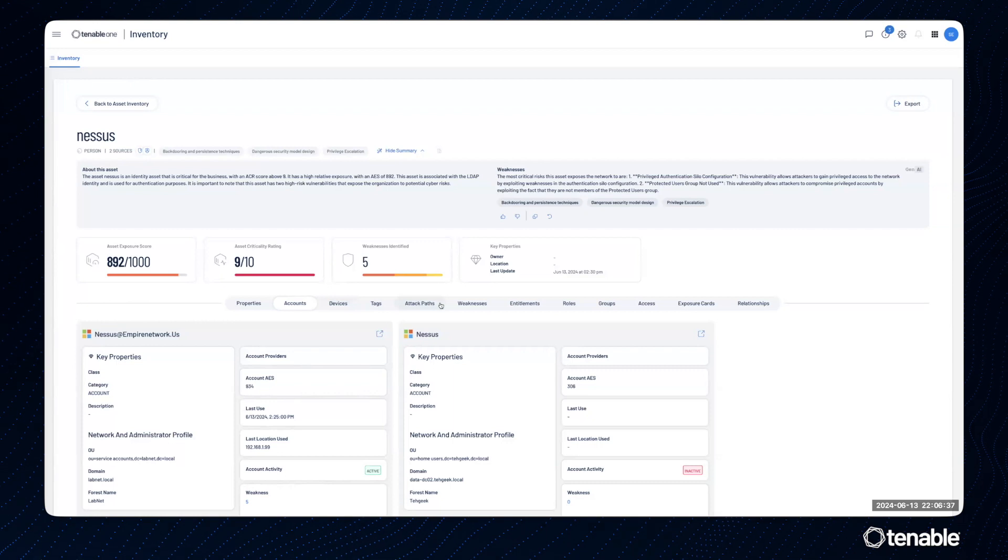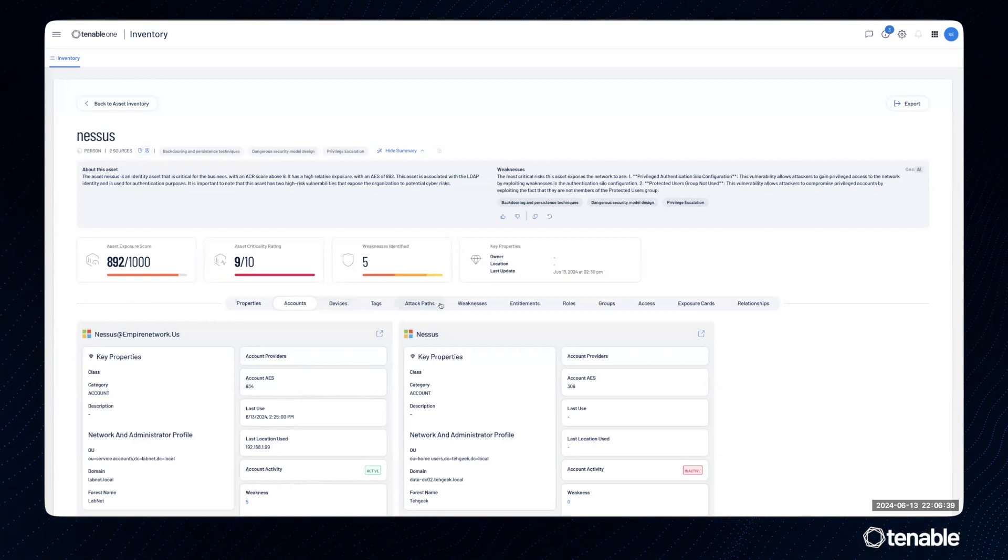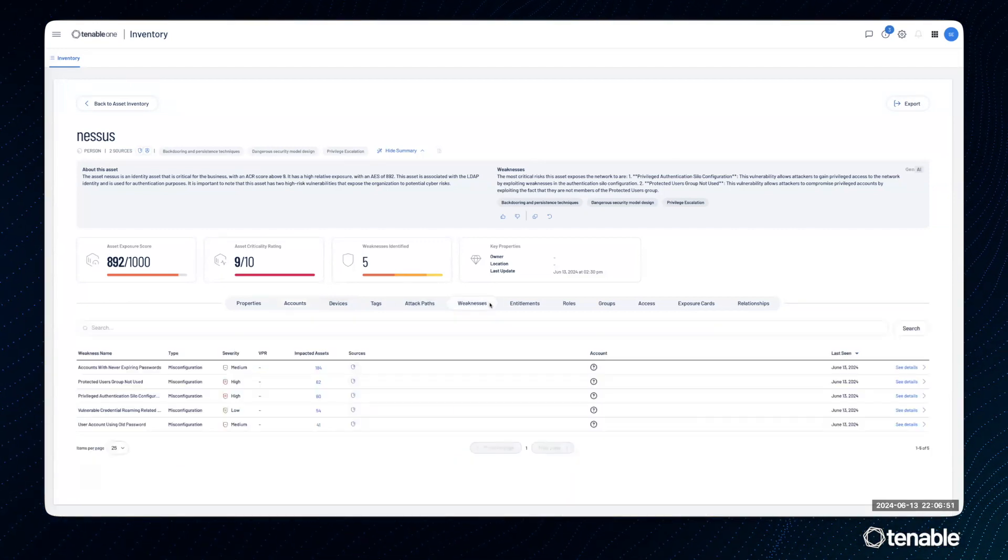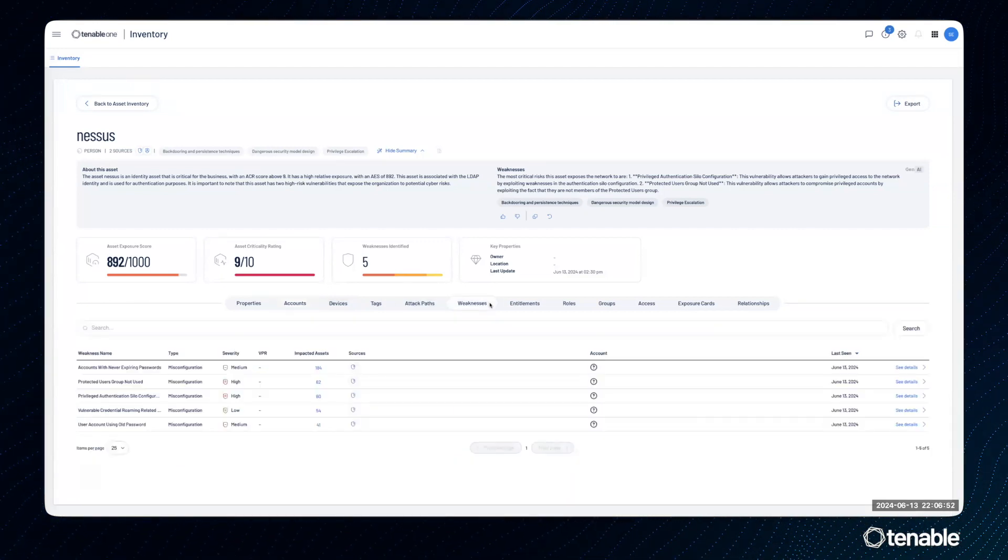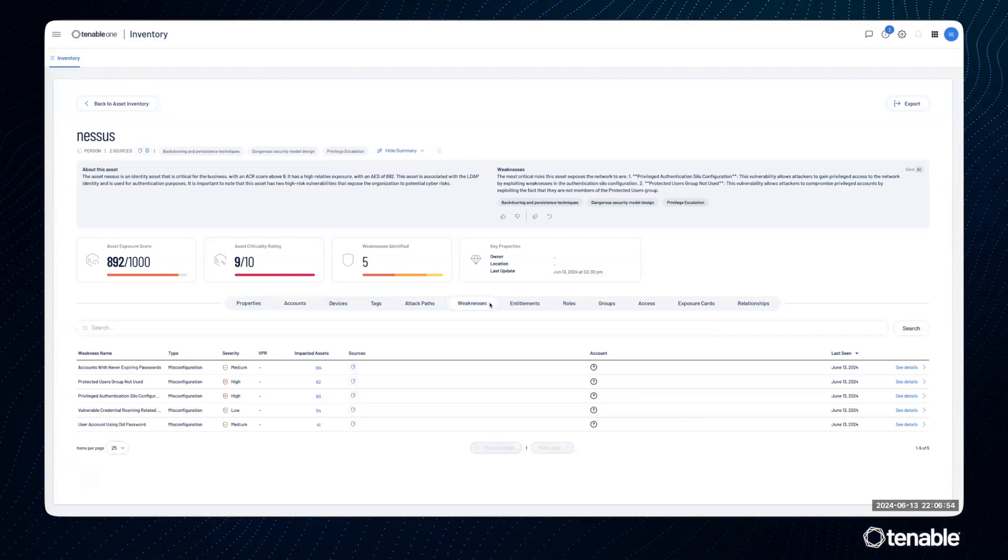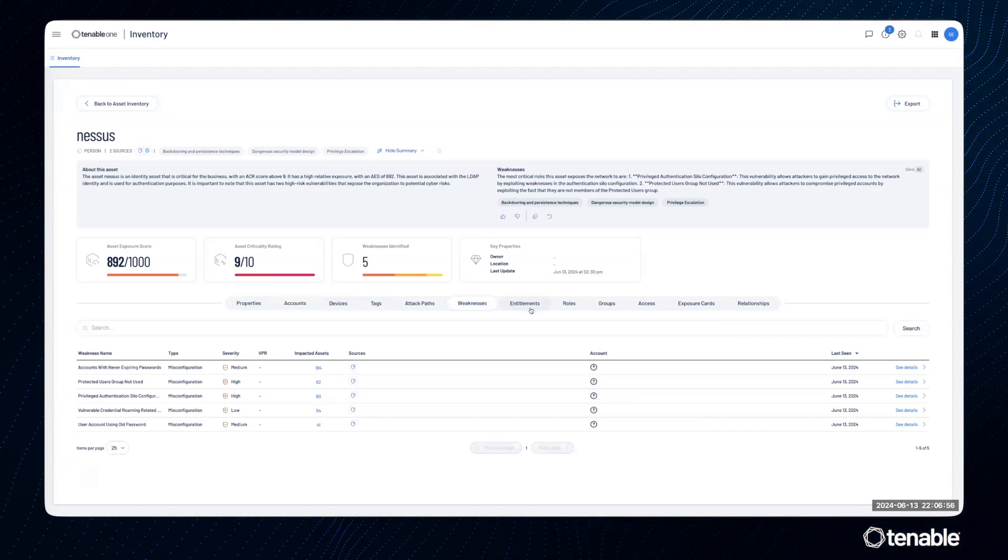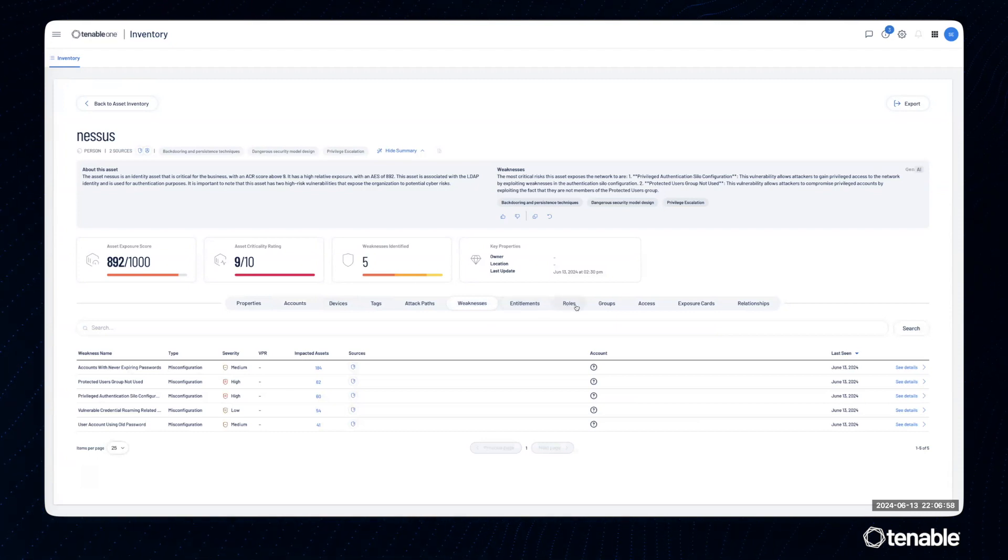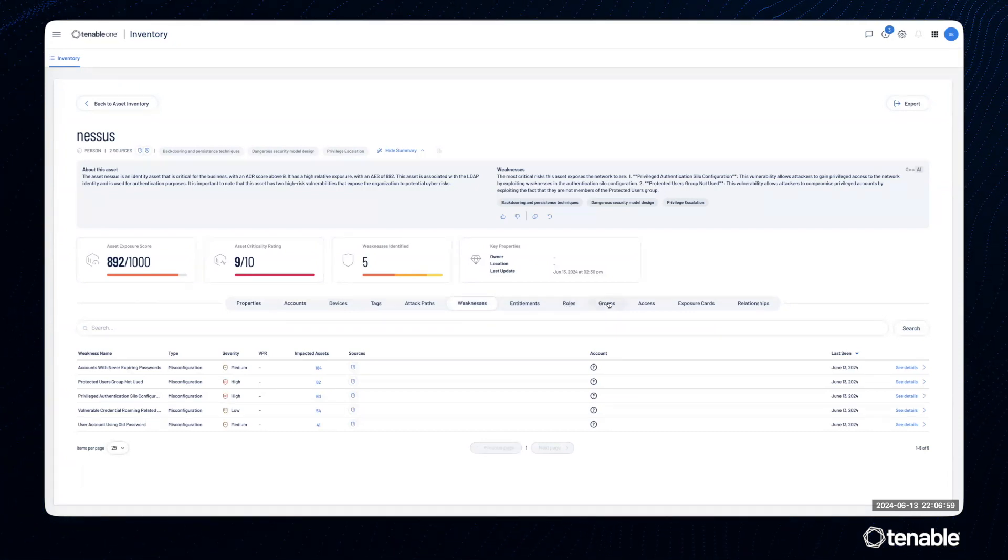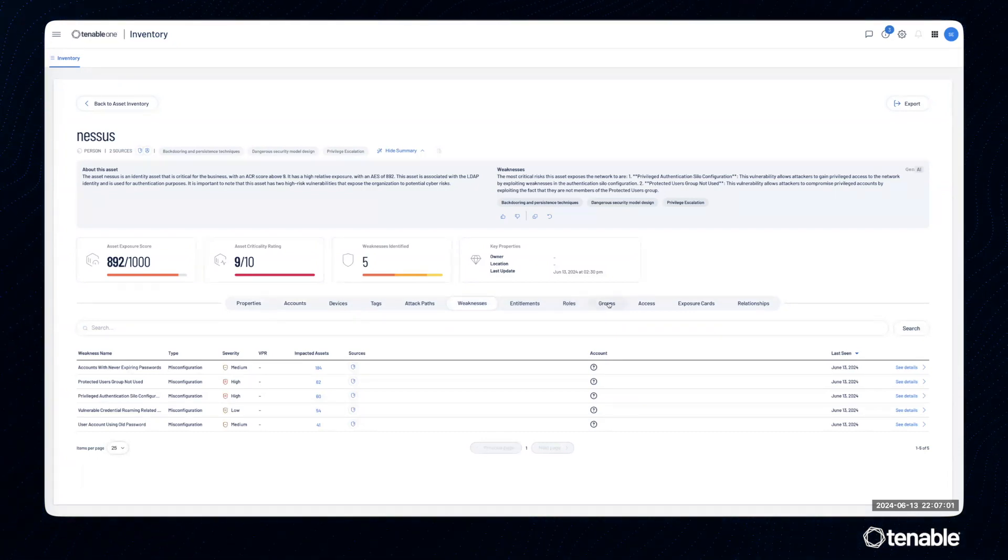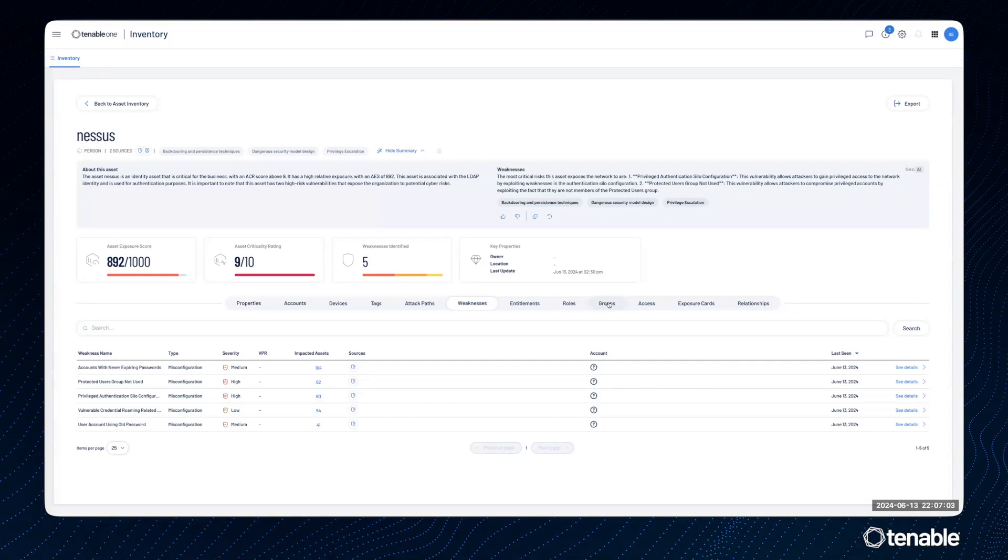Tags, attack paths, they're all associated with an asset. We have weaknesses for the first time, all associated with an asset. If we have things like entitlements or roles or groups that this asset belongs to, we'll highlight those as well.